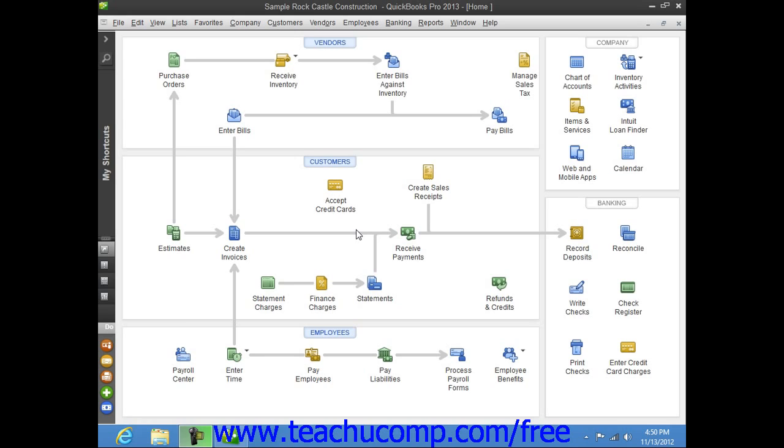If you try to switch to multi-user mode when you are not set up for that, QuickBooks will helpfully prompt you to set up QuickBooks for multi-user access. Once you have configured QuickBooks to allow multi-user access, you then have the ability to switch between single user and multi-user access.